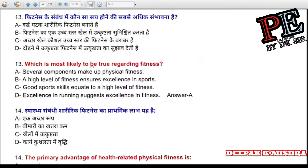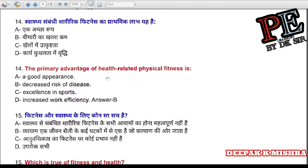Question 13: Which is most likely to be true regarding fitness? (a) several components make up physical fitness, (b) a high level of fitness ensures excellence in sports, (c) good sports habits make fitness, (d) work efficiency. Correct answer is B — decreased risk of disease.